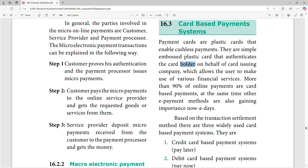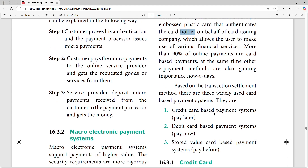At the same time, other ePayment methods are gaining importance — ePayment like GPay, Paytm. There are 3 widely used card-based transaction settlement methods: first, credit card; second, debit card; and stored value card.